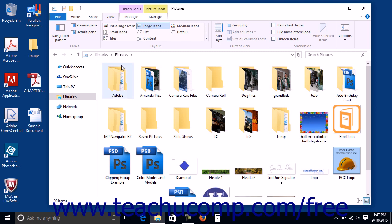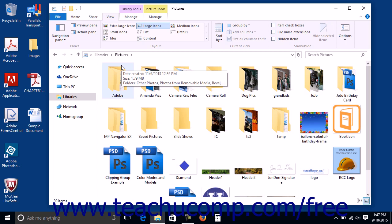Note that subfolders contained within existing library folders are already considered part of that library, so you will not need to add those to the definition of the library. However, you can add other folders in your computer to the libraries if needed and perform other library management tasks using File Explorer.